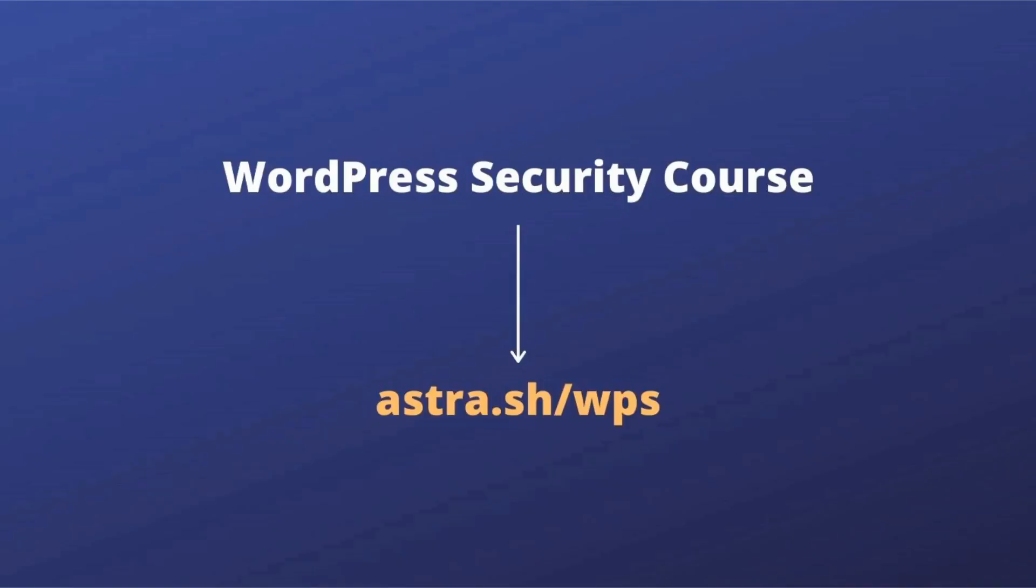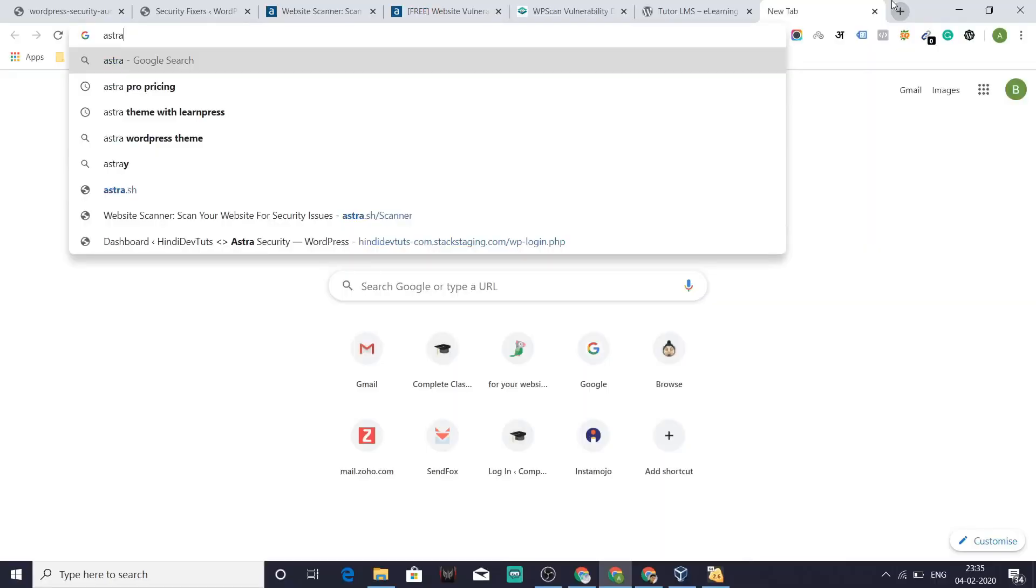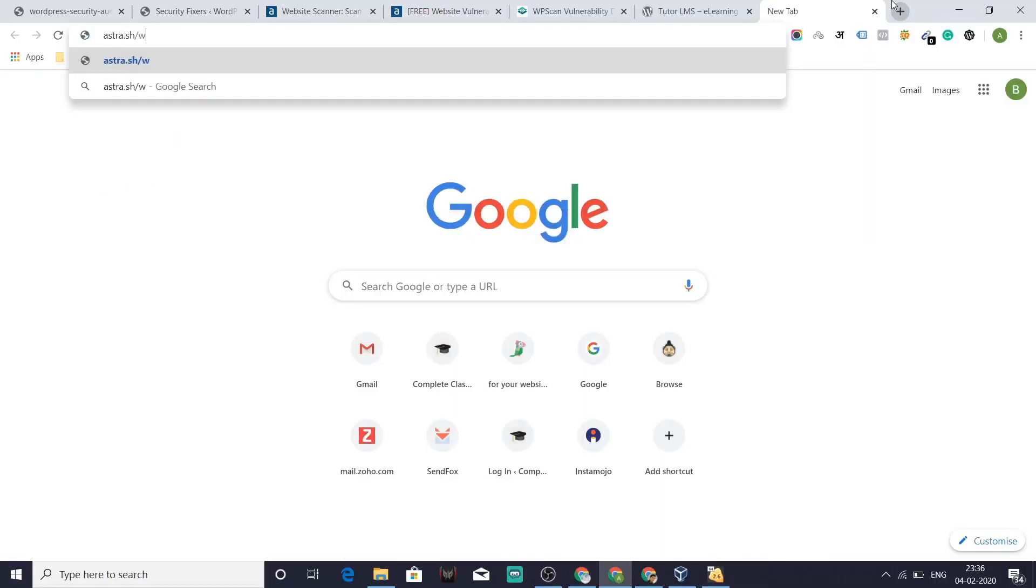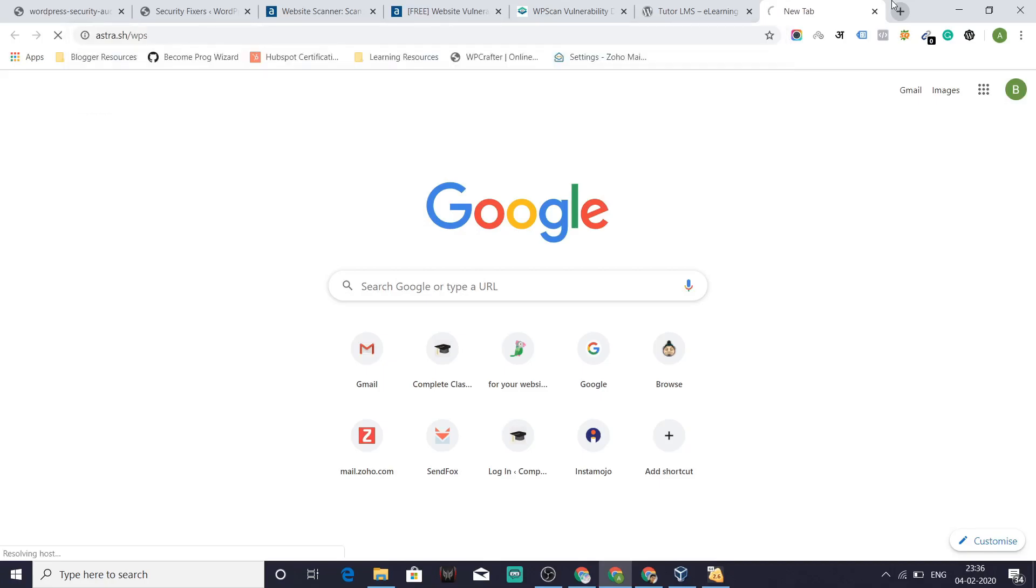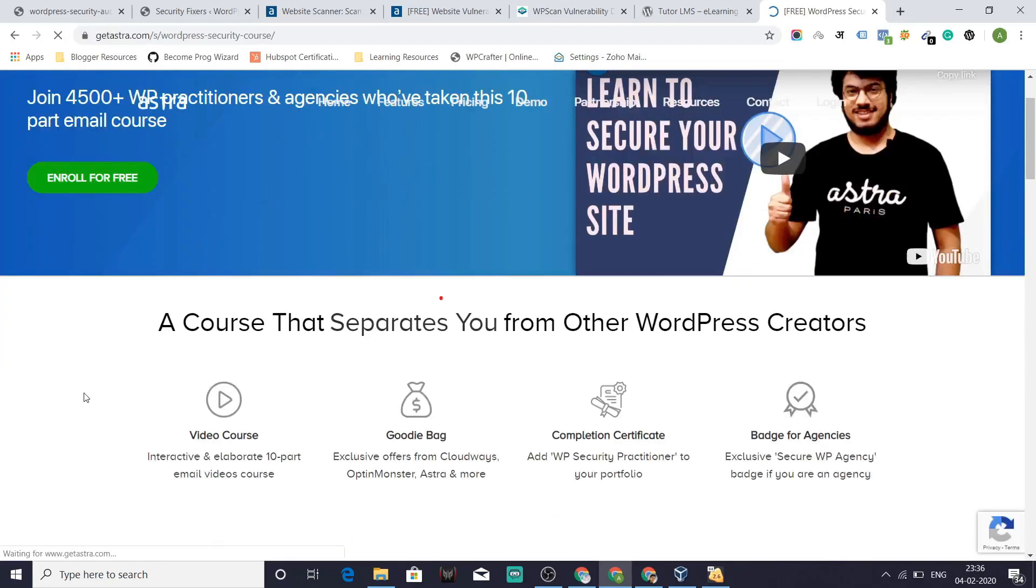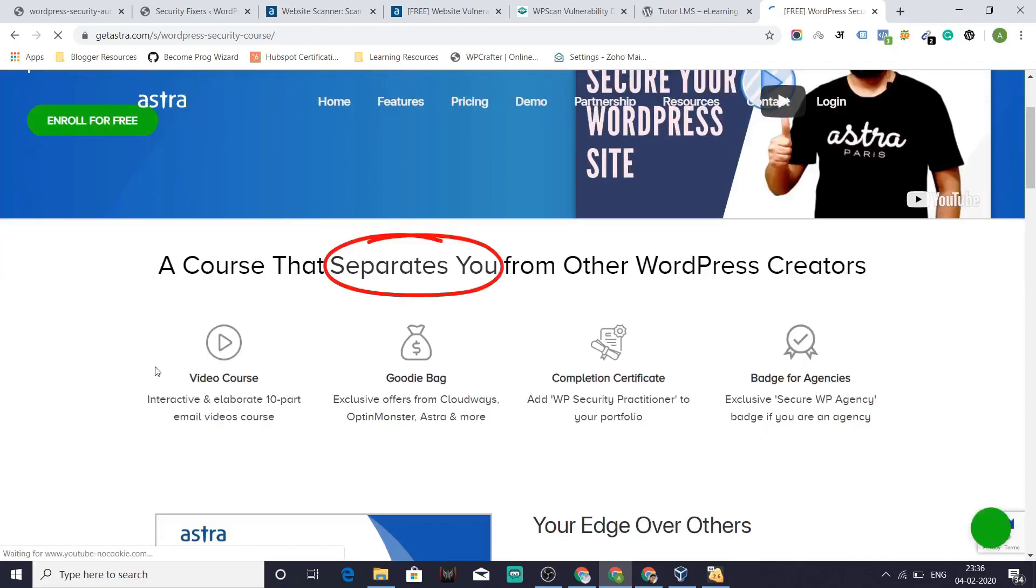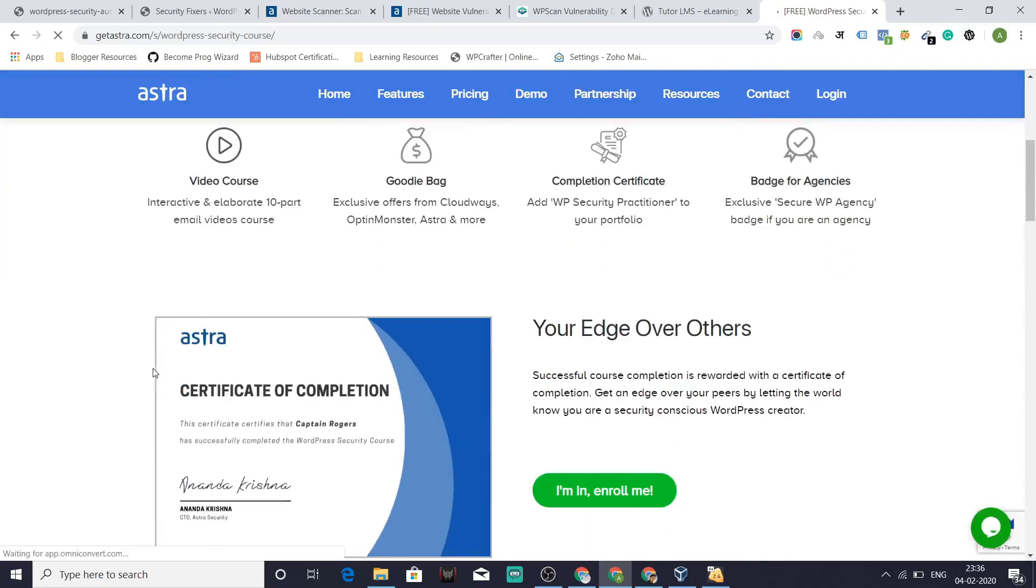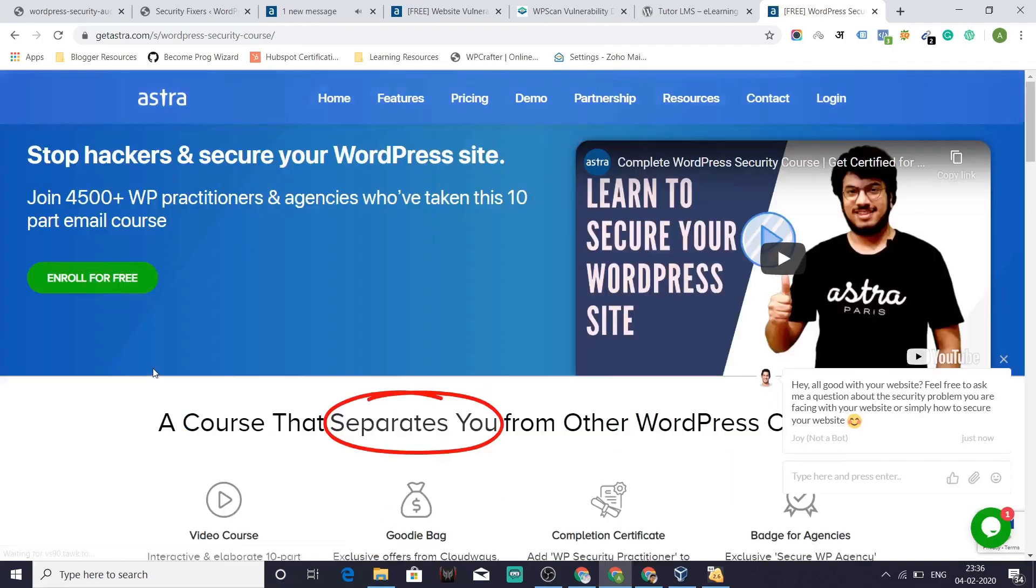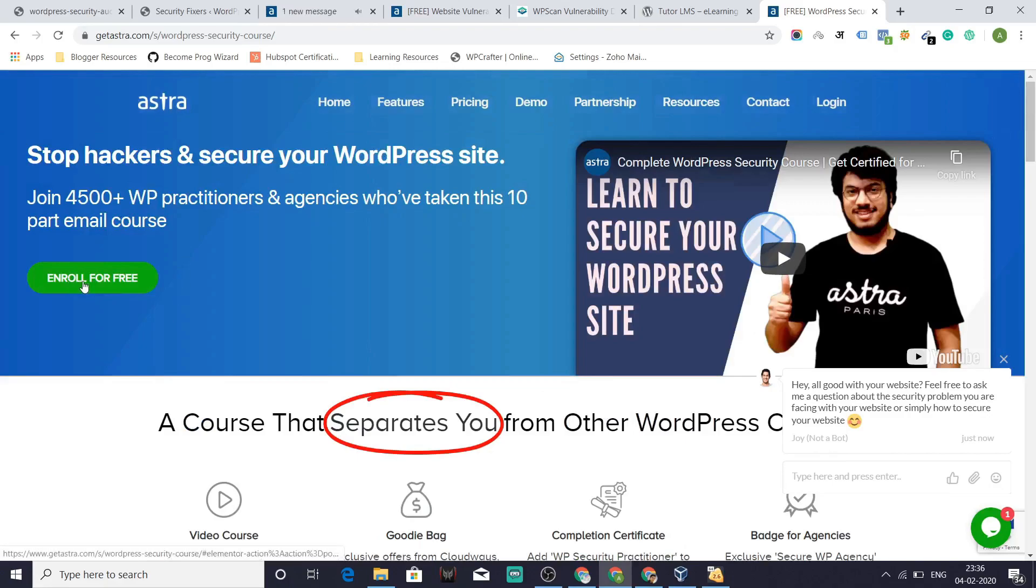A complete free WordPress security course for you. So if you have not enrolled until now, then here's a free WordPress security course we launched for the community. And that can be enrolled via astro.sh slash WPS. What you could do is just go to the browser, search for WPS. And guess what? Here's the course. If you go down, you'll read that a course that separates you from other WordPress creators. And there's a lot that you get in the course.